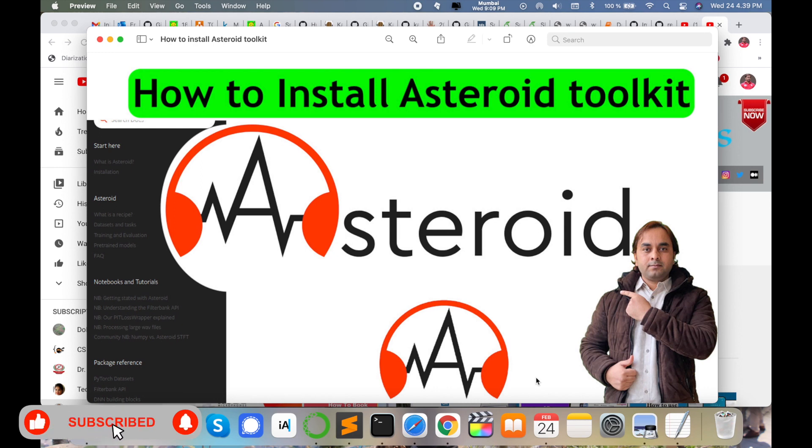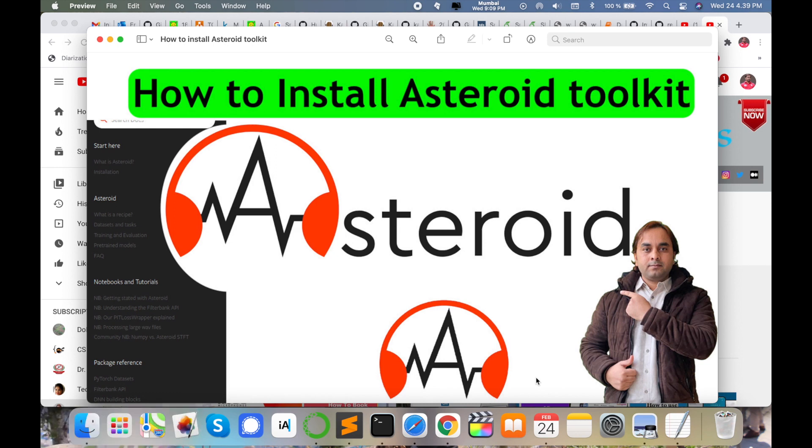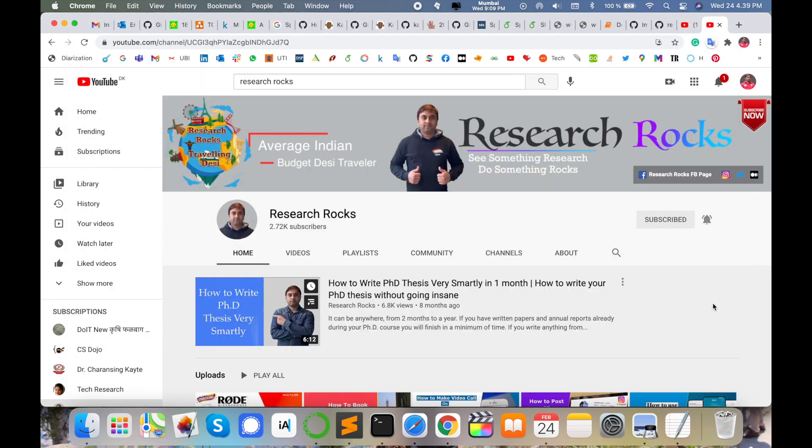I am providing you a little bit of introduction about this Asteroid toolkit. Using this toolkit you can work on speech separation of call center data or particular speech utterances. Before we start the demonstration, please subscribe our YouTube channel Research Rocks.